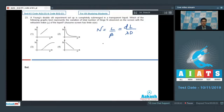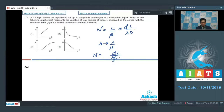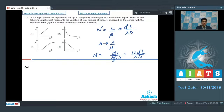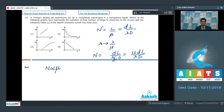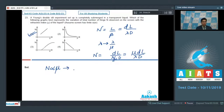In a medium of refractive index μ, λ is replaced by λ/μ. Therefore, N = dL/(λ/μ · D) · (1/d) = μdL/(λD). So N is proportional to μ, and the graph should be linear. The only graph representing this is graph number 1.